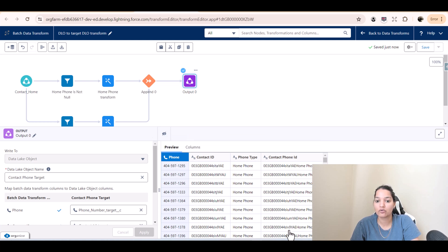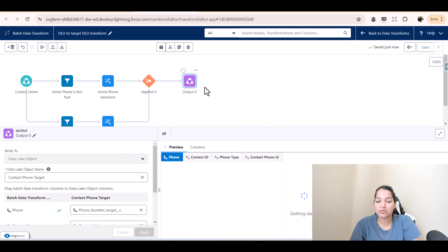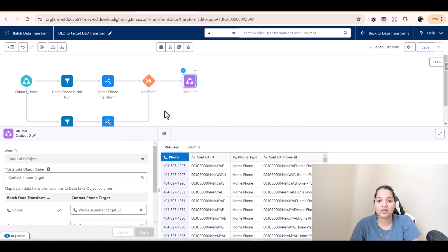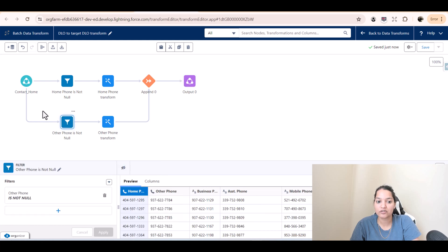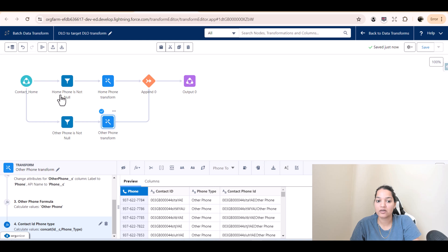So what we did is we first started with home phone, removed everything else, and introduced two columns — phone type and contact phone ID — then we populated all of that and displayed it as output. Next we started with other phone, filtered on other phone, transformed that data into something similar, and then appended it. This is your output.